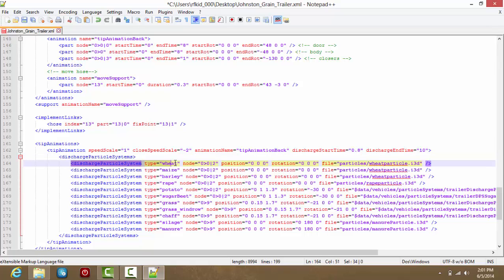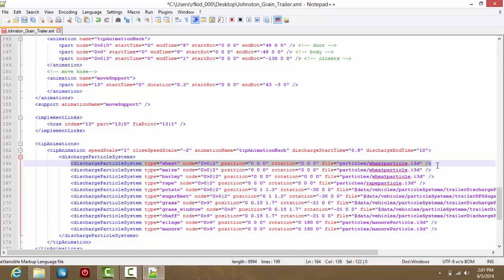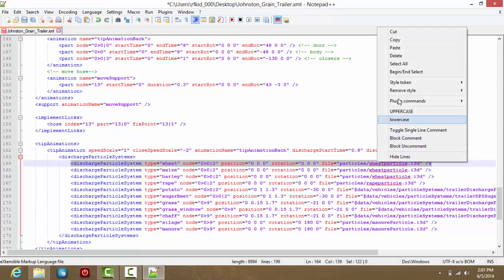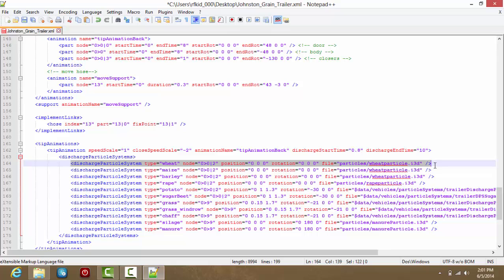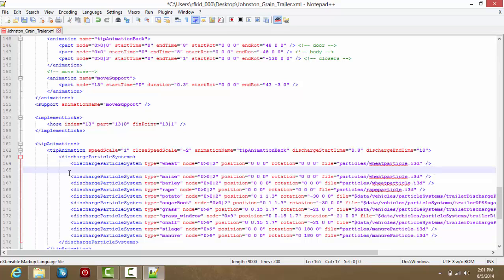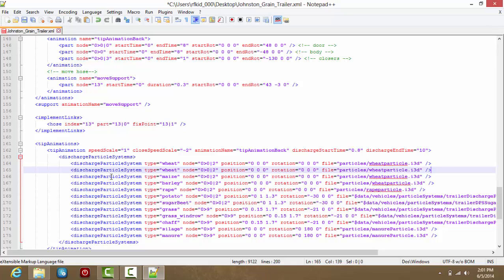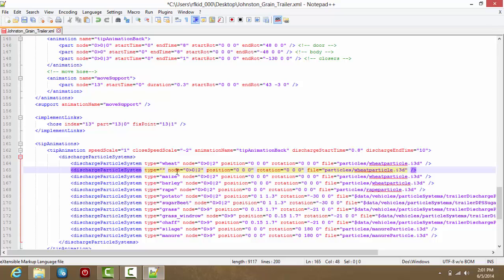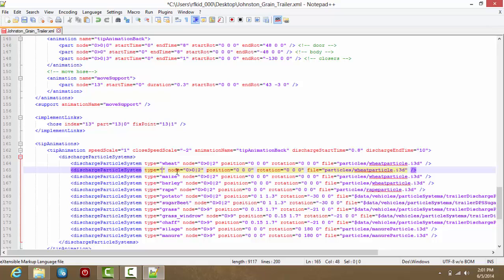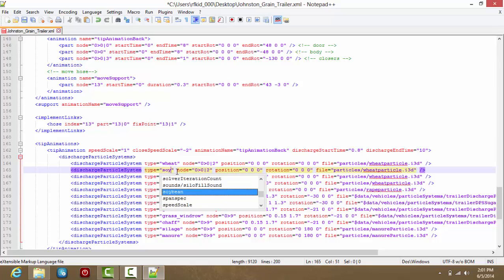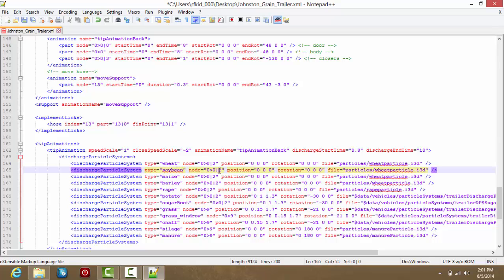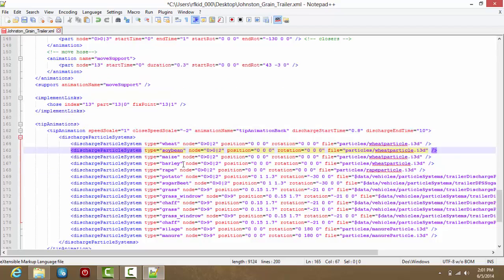So here we are. You want to highlight all this. Again, it does not matter which one you choose. Copy it, enter, and paste. And again, simply rename the whole discharge particle system to S-O-Y-B-E-A-N, Soybean, or whatever you are putting in.